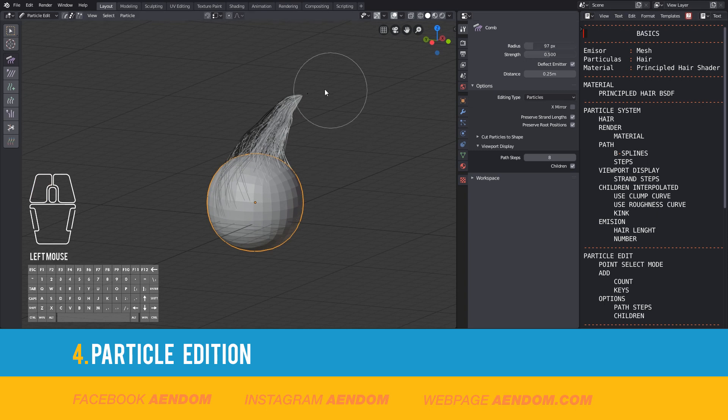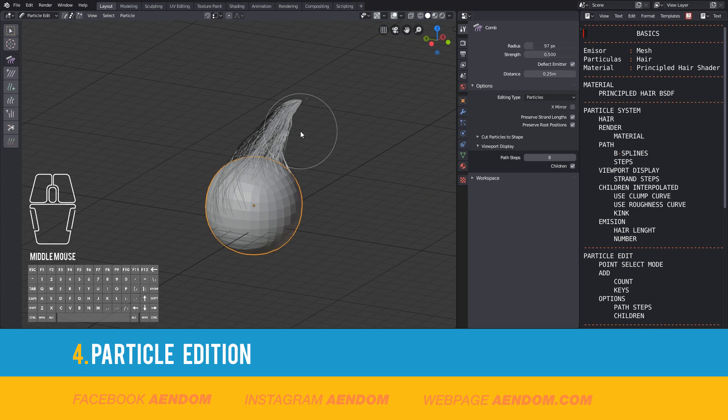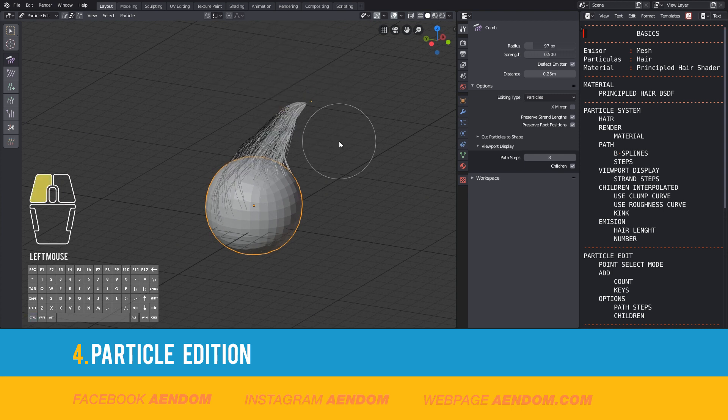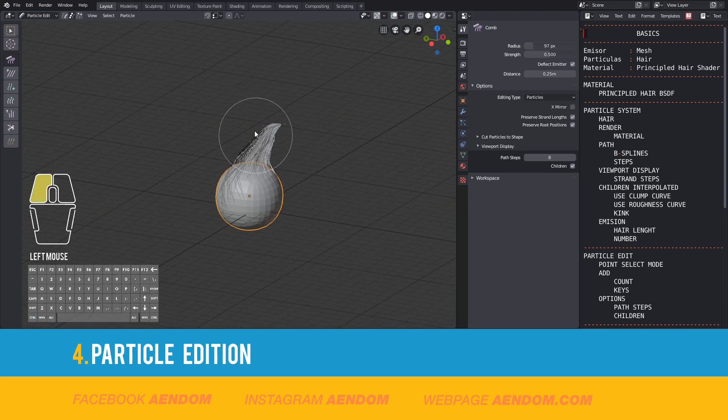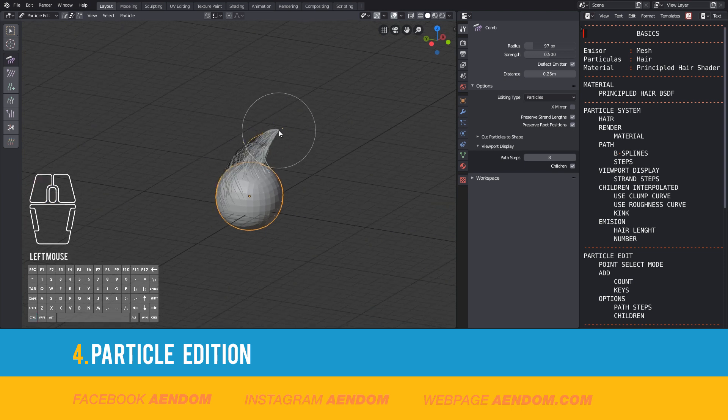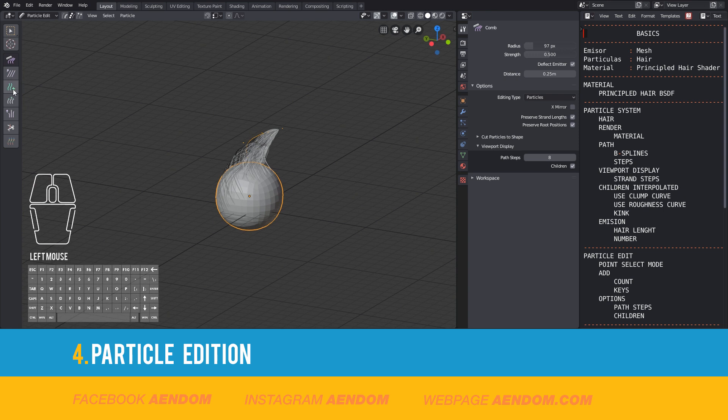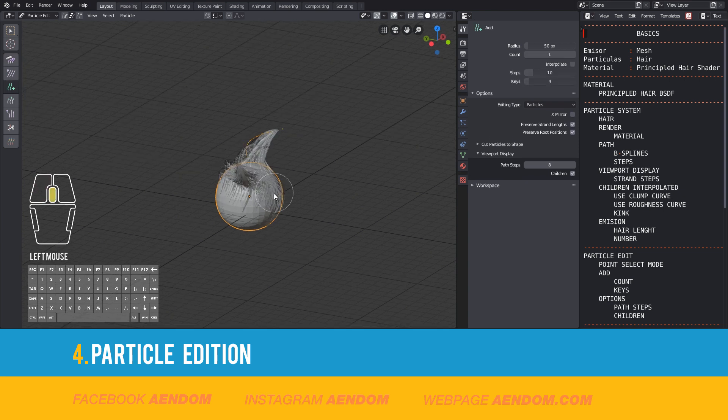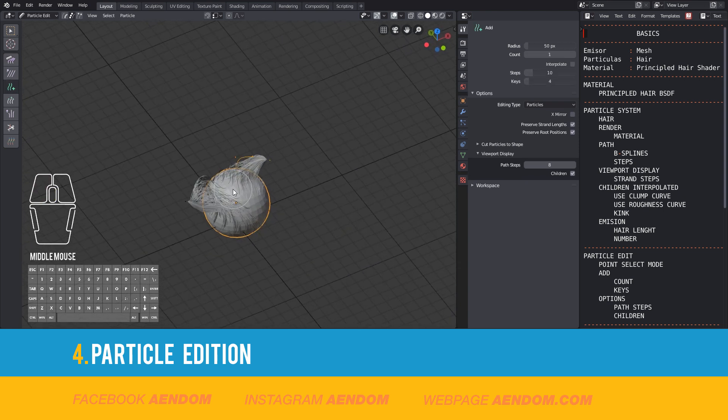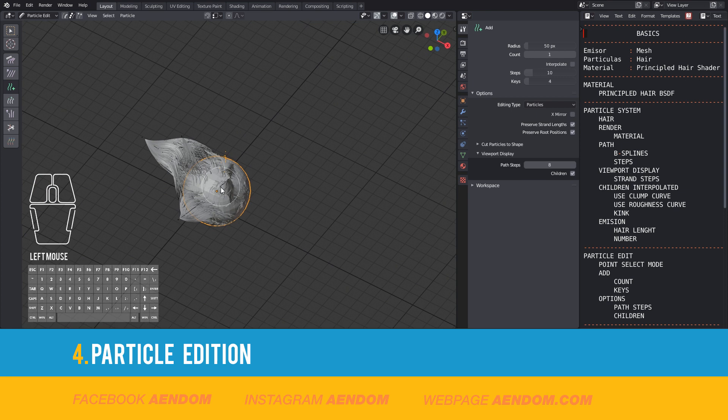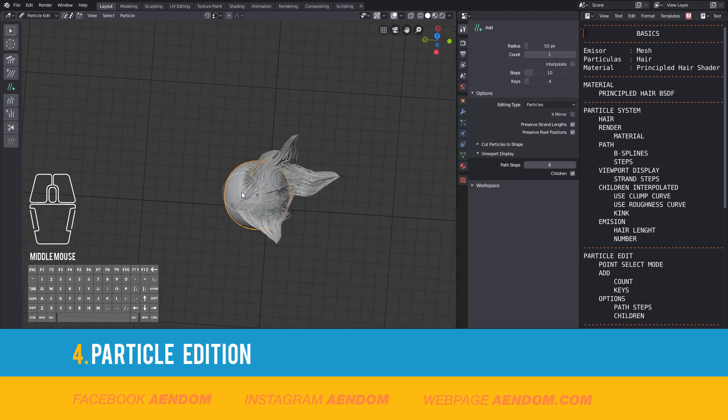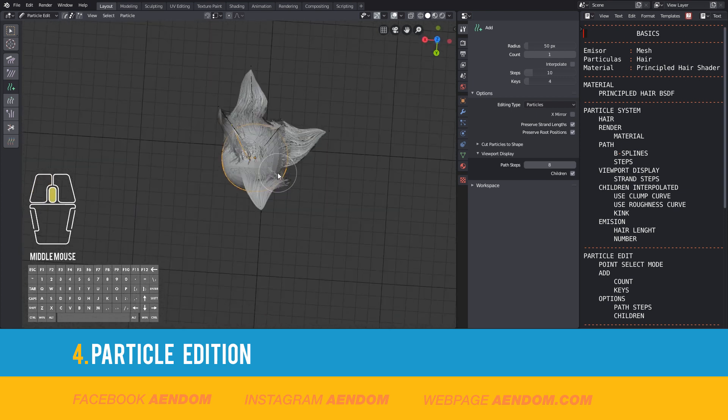With right-click, you can select a vertex, and with Ctrl+Plus, you increase the selection. And with Add, you can add more strands. Now select Comb and move all the strands together.